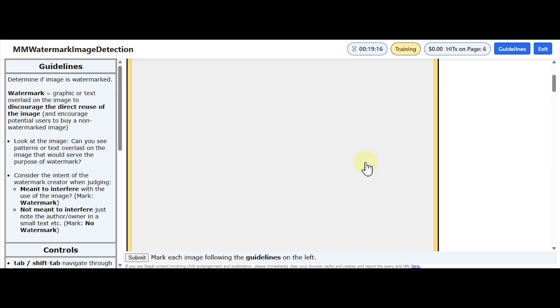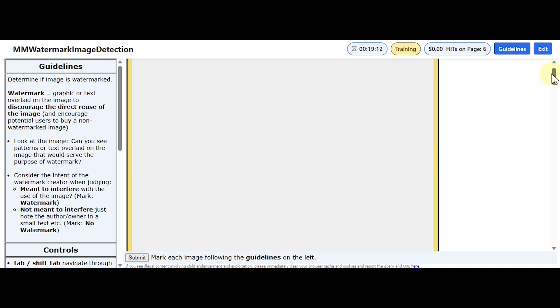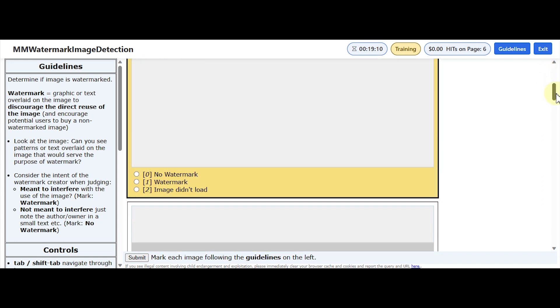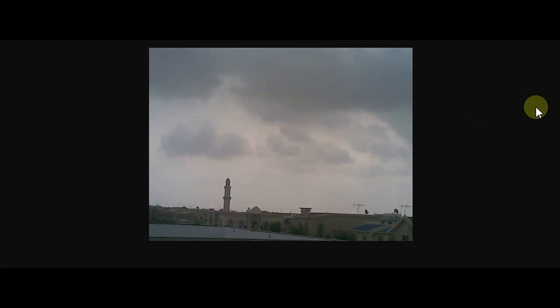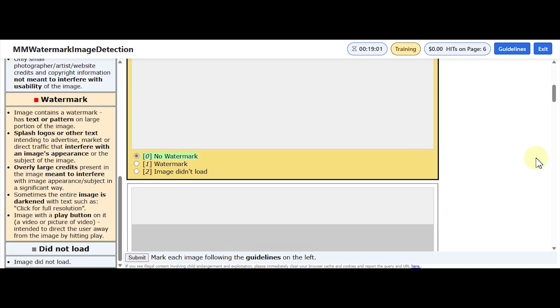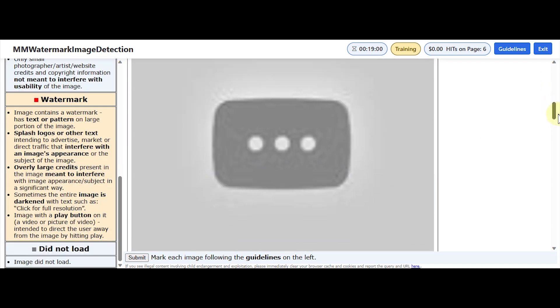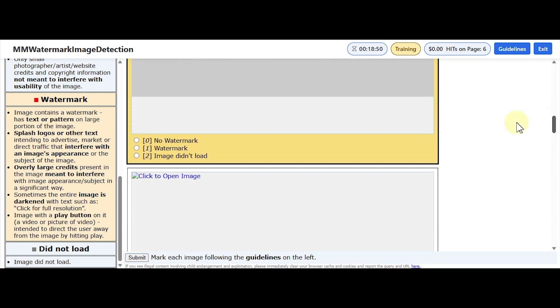If the images don't open you can just click on them and they'll open in a new tab. So this first one — I cannot see a watermark. This second one — there's no image, or is this the image? I don't think there's an image.